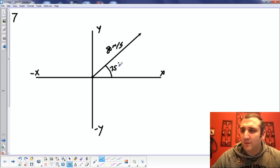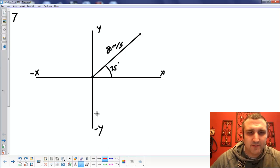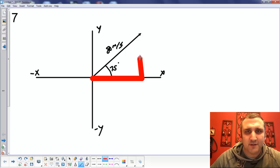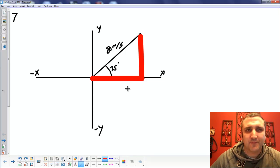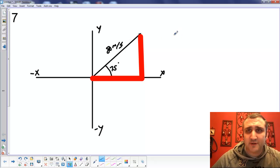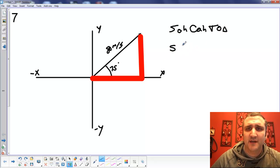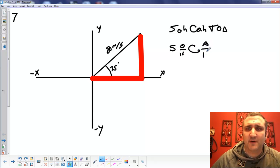What we are asked for is the X and the Y. Your X is going to be this component and your Y is going to be that component. We have to figure out how big the X is and how big the Y is. Going back to our trig, we remember SOHCAHTOA. Sine is opposite over hypotenuse, cosine is adjacent over hypotenuse, and tangent is opposite over adjacent.